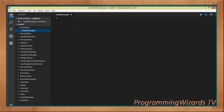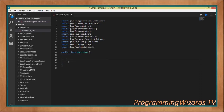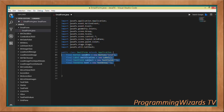First and foremost, as usual, we must have our import statements. Then we create our class — we're calling it EmailForm. We make it derive from the Application class to turn it into a JavaFX application. As final properties of this class we'll have a send button, a label which acts as our notification, a subject text field, and a text area representing the message.